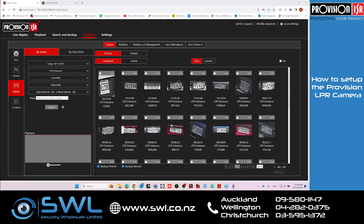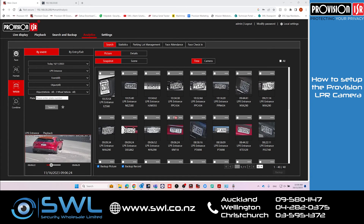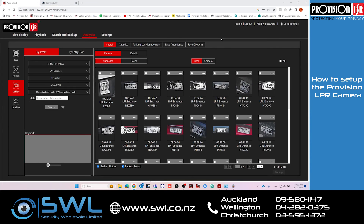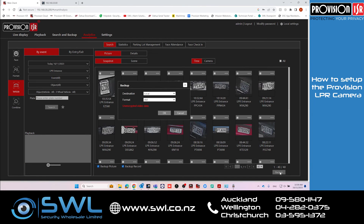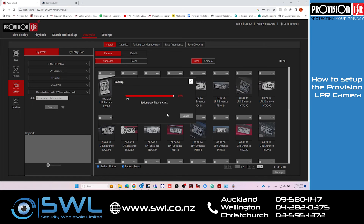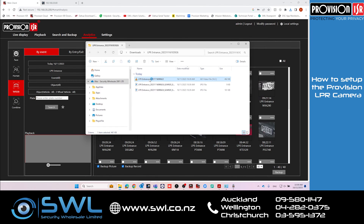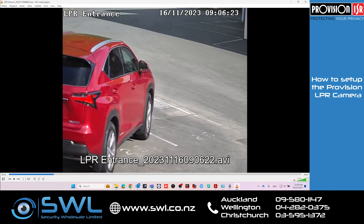You can then select a number plate and it'll show a small clip of it happening. Click on the three dots to blow up the images and the number plate. You can also select that image, do a backup, and it'll include a short video clip and two snapshots.